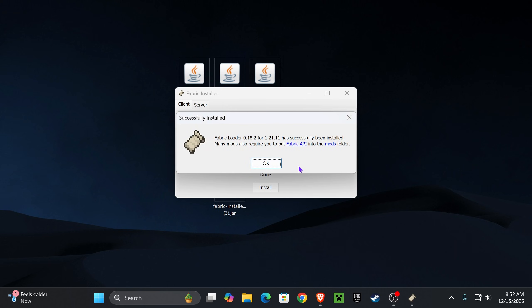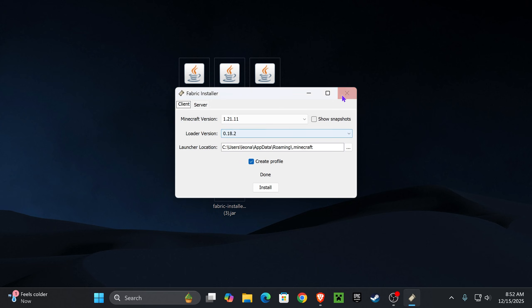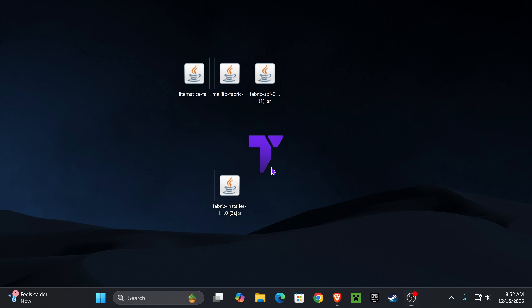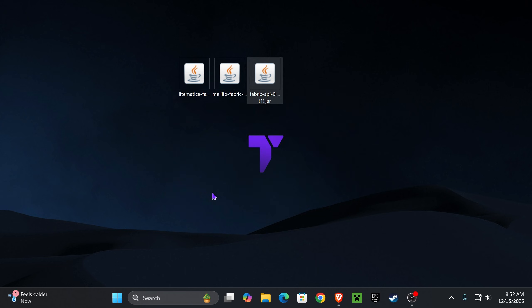After the Fabric installer has finished, you will see this sign. Press OK. You can close the installer and even delete the installer from your desktop as you don't need it anymore.